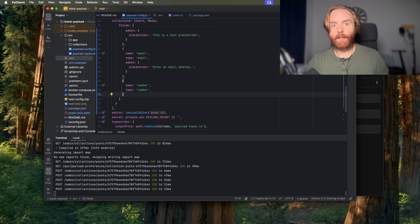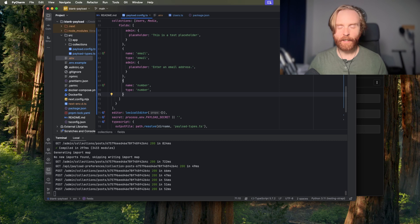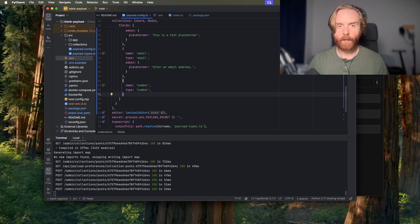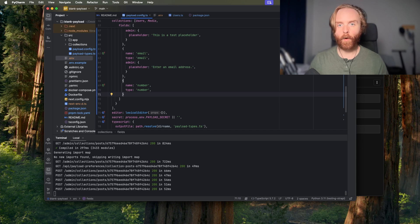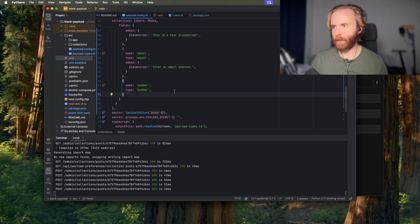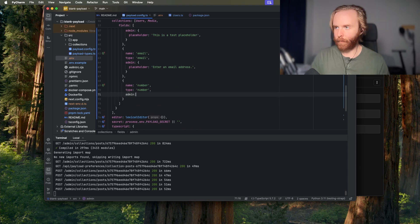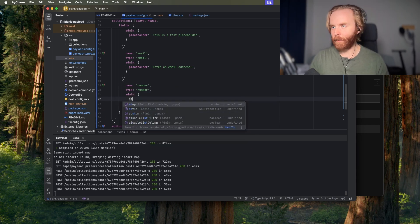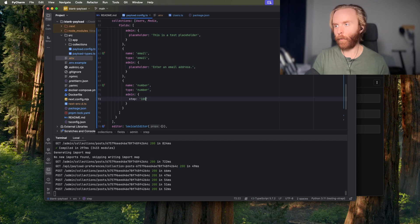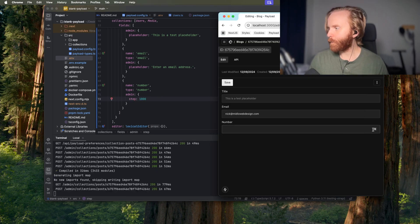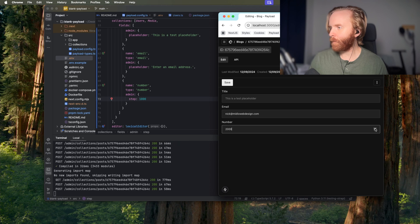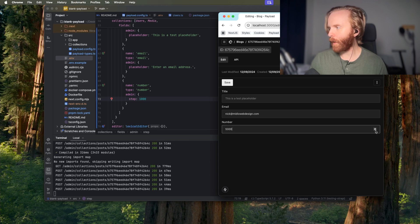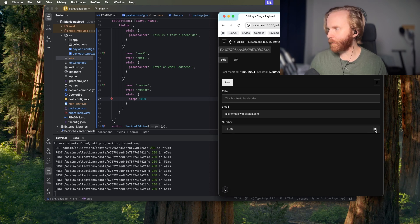This field uses the placeholder and autocomplete field admin config options just like text and email but it introduces a new property called step. Step allows us to set a default increment or decrement value using the browser's up and down arrows that we were just messing with. So if we do admin and then we add step and we'll just say one thousand which needs to be a number. Let it refresh and if I hit up it'll increment by thousands and decrement by thousands.